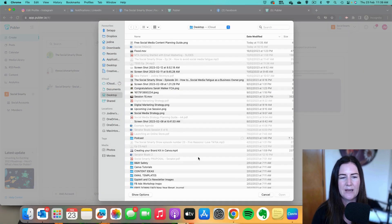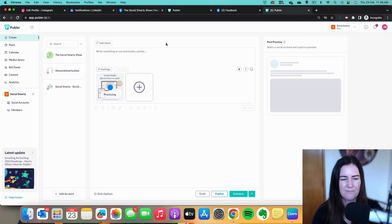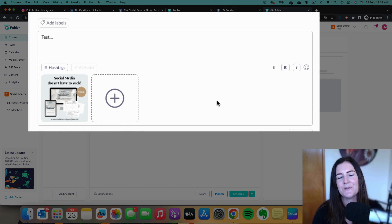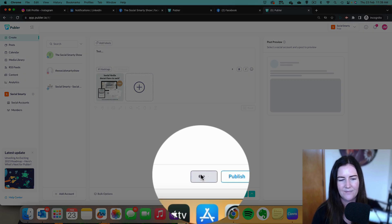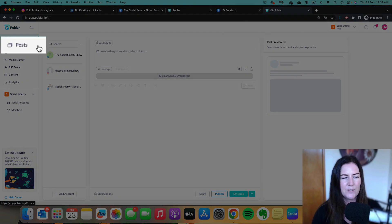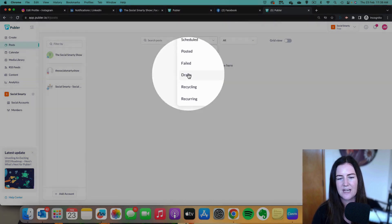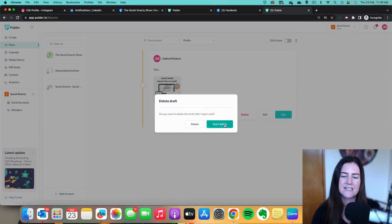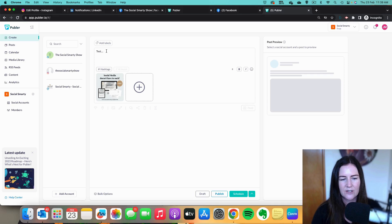I'm going to select or drag and drop media and upload an image from my computer. Once it's uploaded, I write my caption. Because I want to have the ability to use this post again, I'm going to save it as a draft. Click on 'Draft' and it pushes through to drafts. When I click on 'Posts' on the left and go to my draft posts, I have it sitting there. Each time I want to use it — maybe every 90 days — I click 'Use,' select 'Don't delete,' and then I can tweak it and get it ready to post.